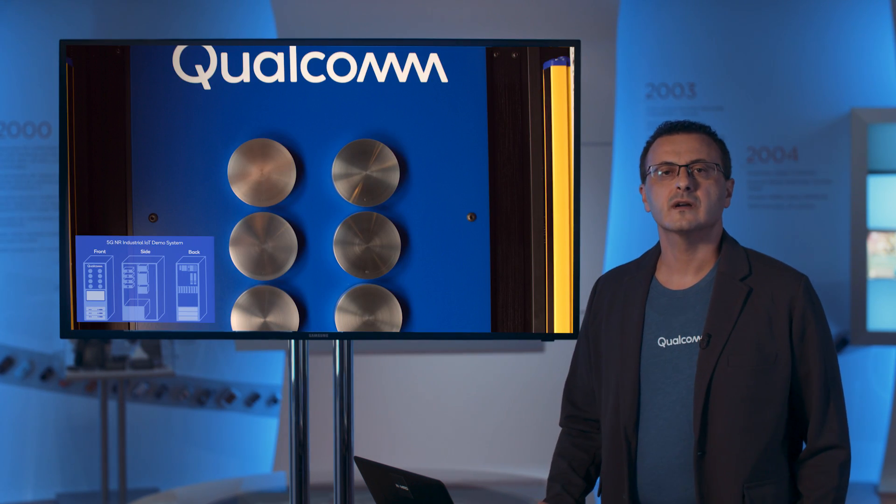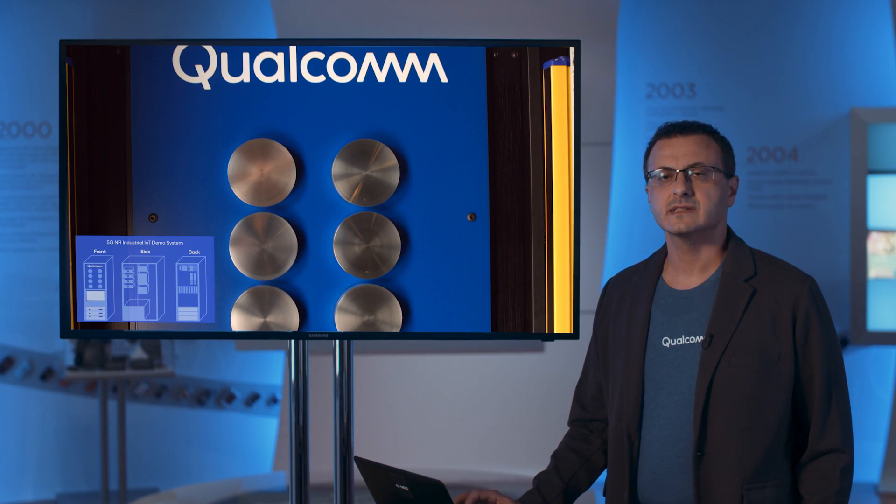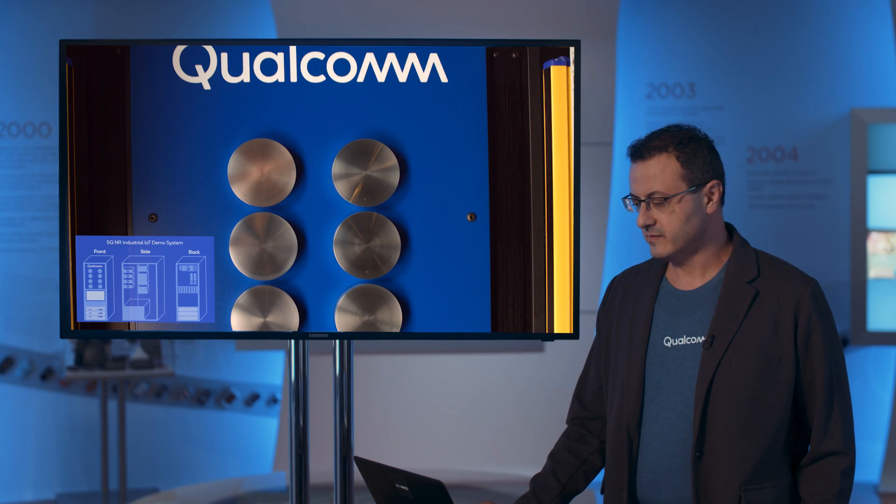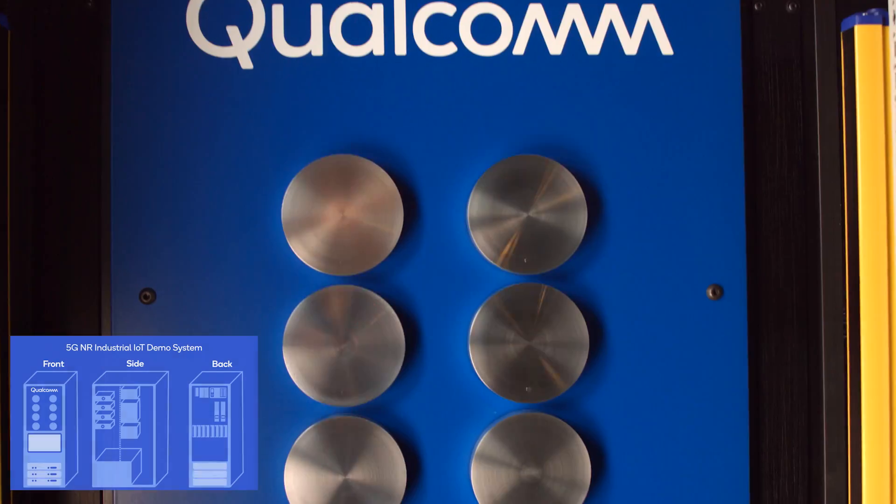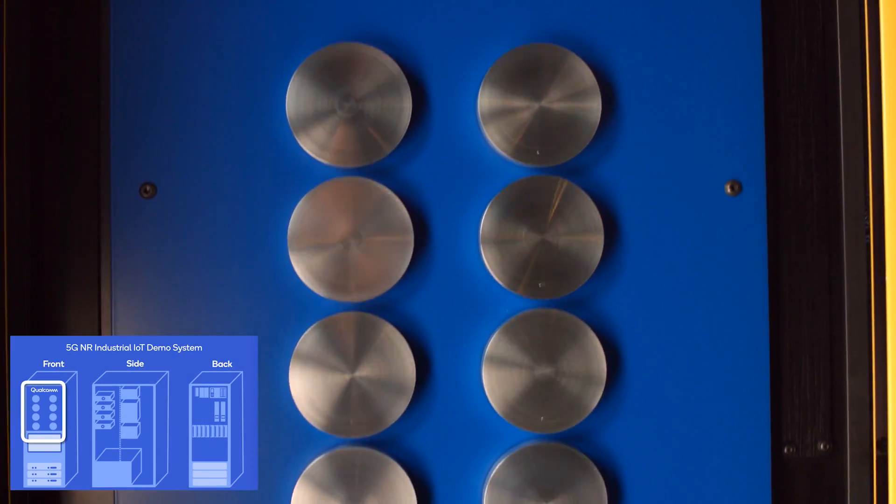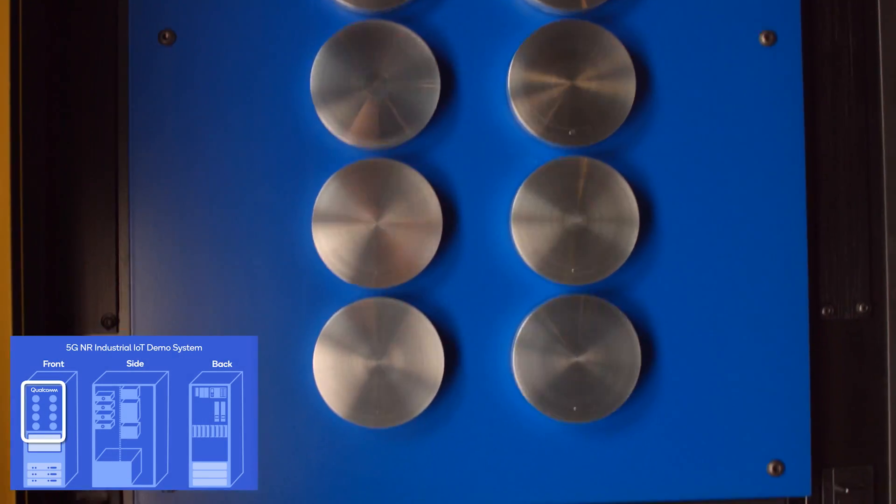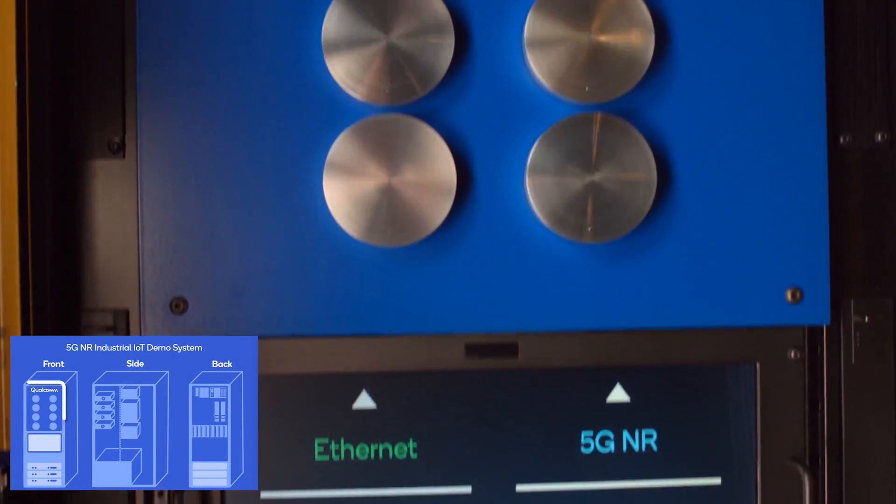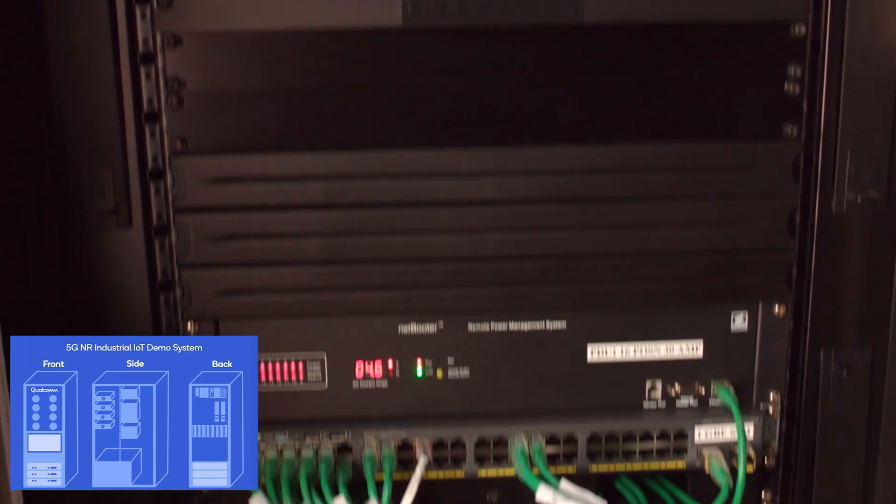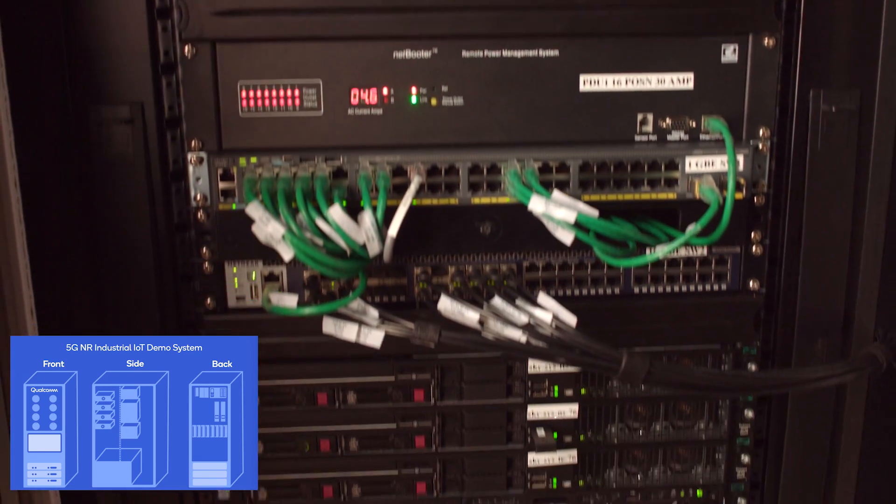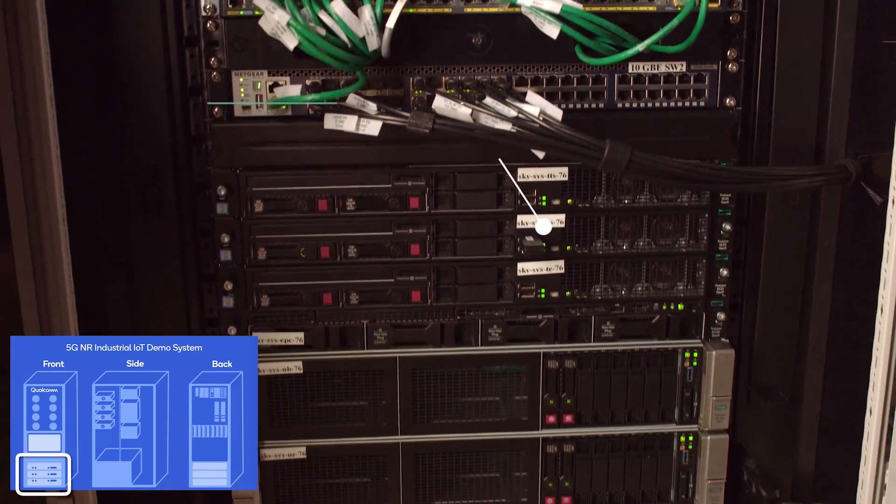Here I will show you our prototype system with eight rotating disks on the front as you can see, with flashing LED lights behind. On the bottom, you can see the 5G NR prototype system.